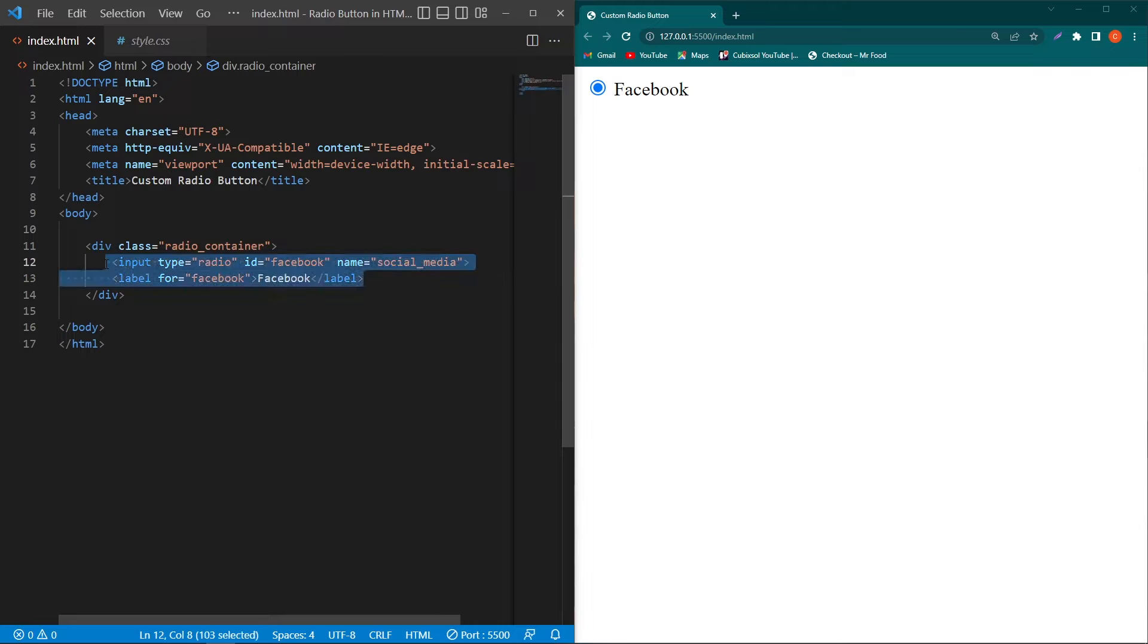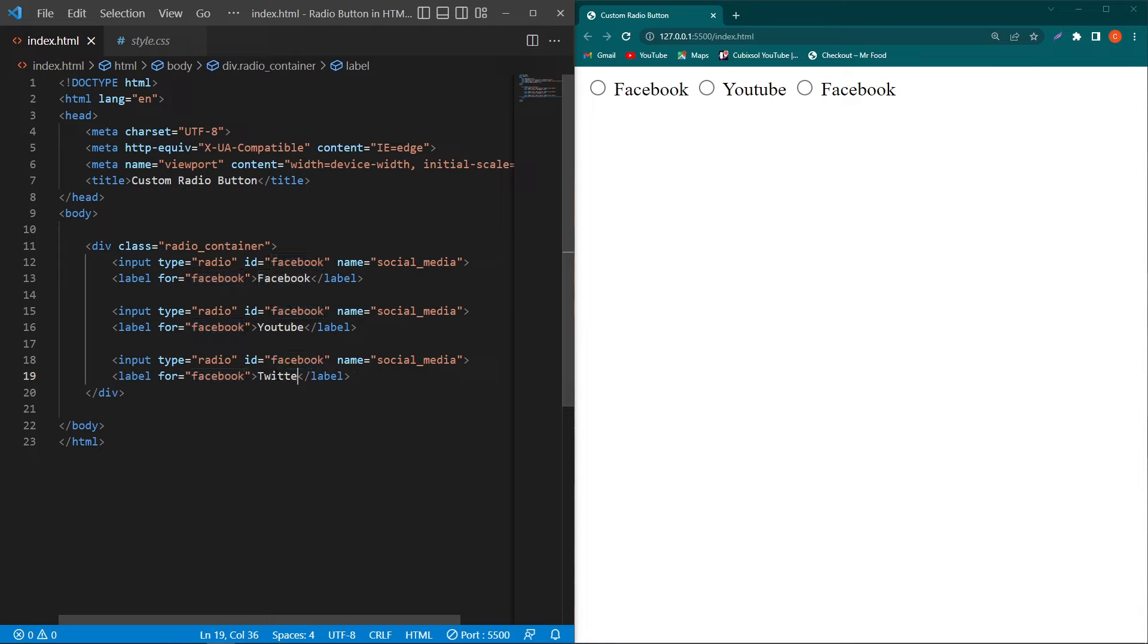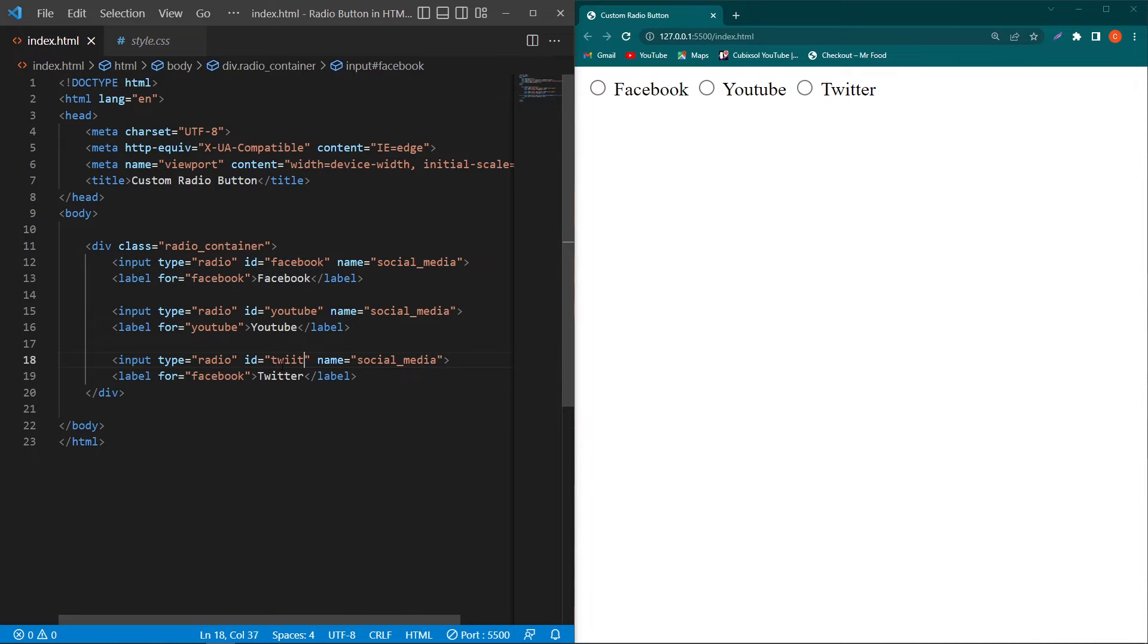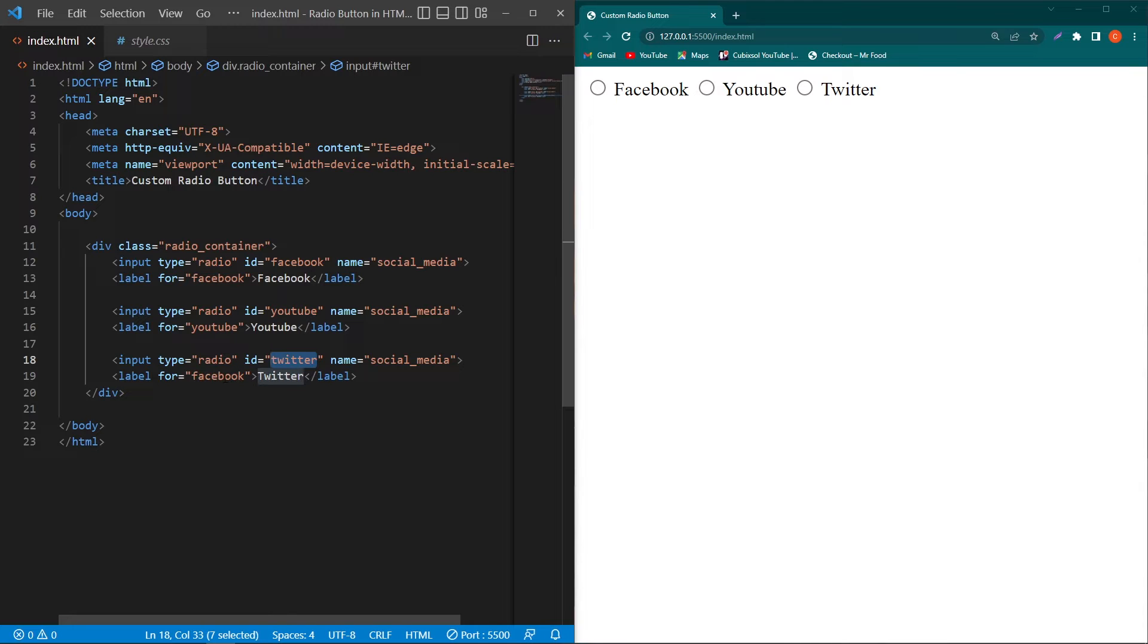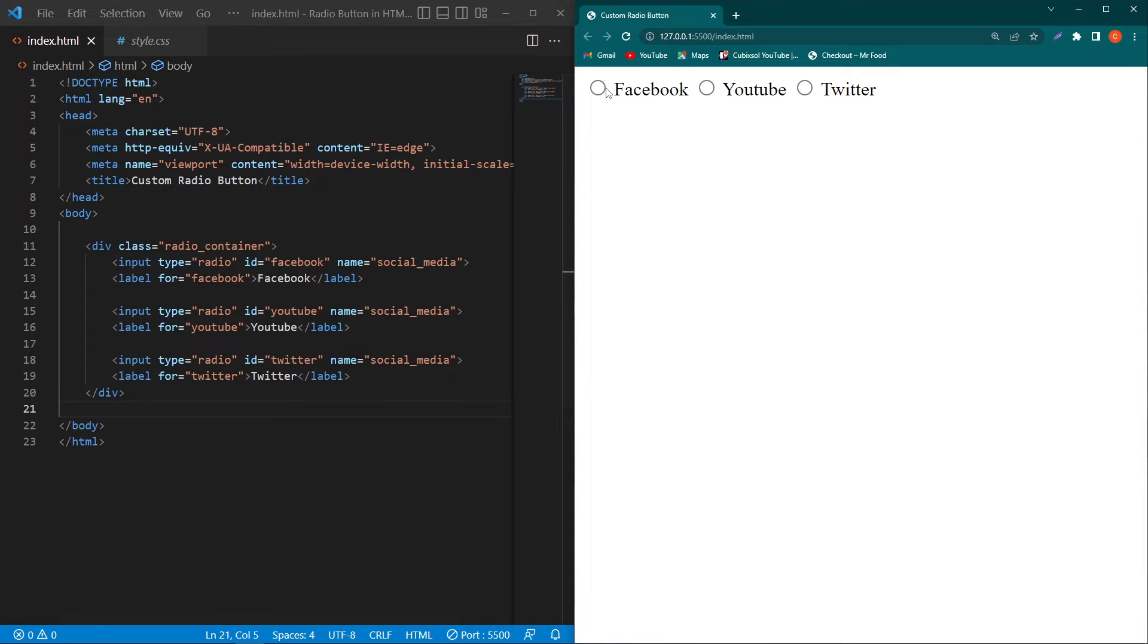Similarly, I'll copy the code and paste it three times. Type 'Youtube' in the second label and 'Twitter' in the third label. Give ID 'youtube', copy this ID and paste here. Similarly type 'twitter' which is the ID for our third input, and copy this and paste it in the for attribute of your last label element. Now you can see the user will be only able to select one radio button from these three radio buttons.